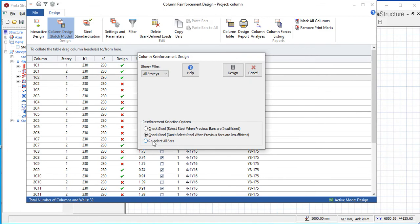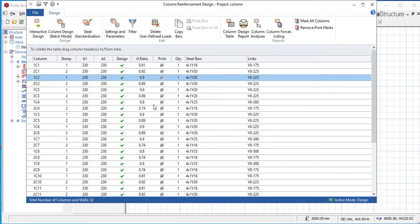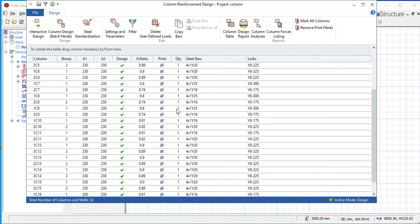The second method is you click on this Column Design Batch Mode and this will pop. You click Re-select All Bars and you say Design. See what happens - voila, it automatically provides the ones that are sufficient.